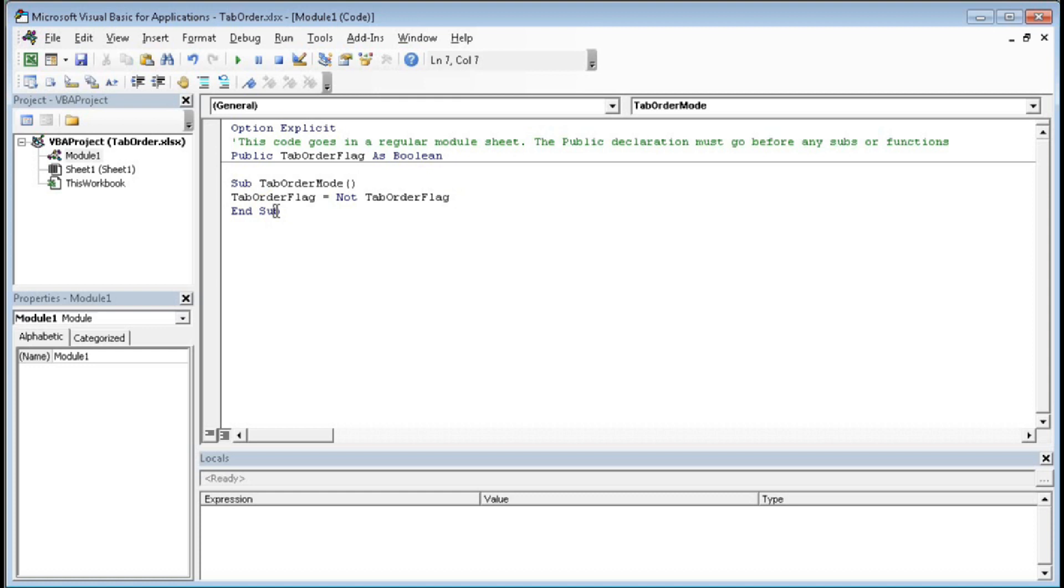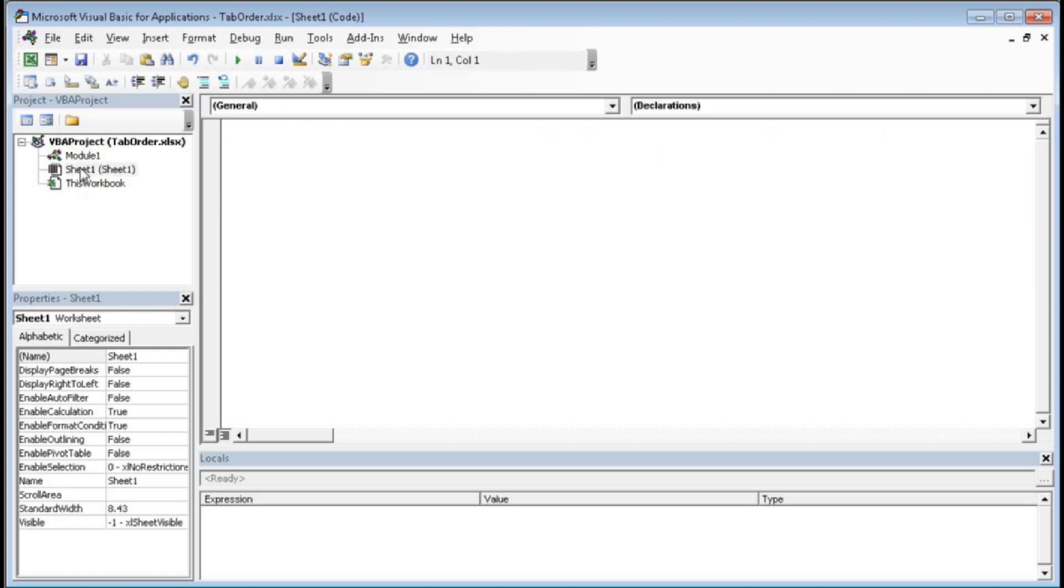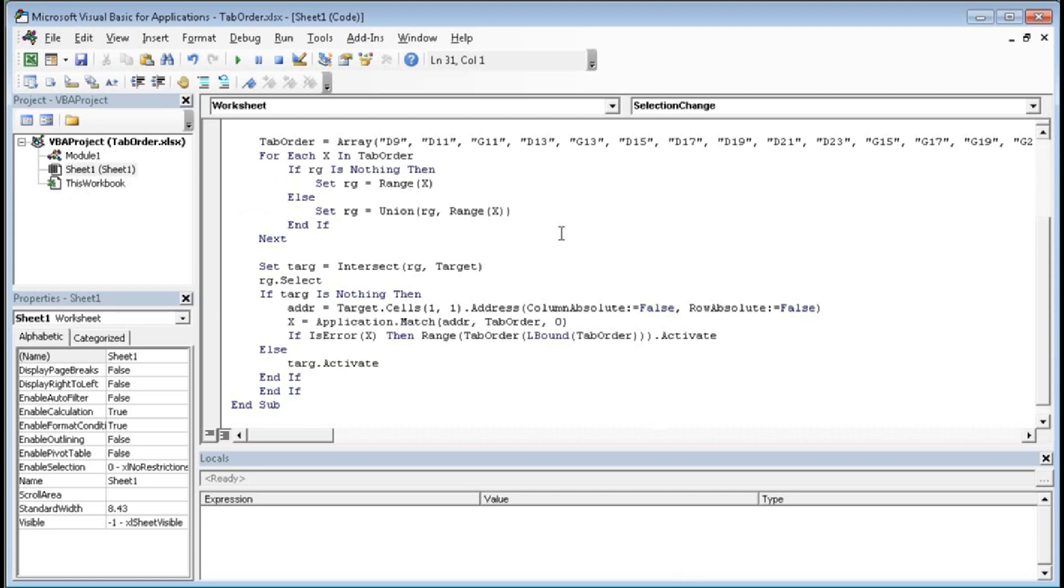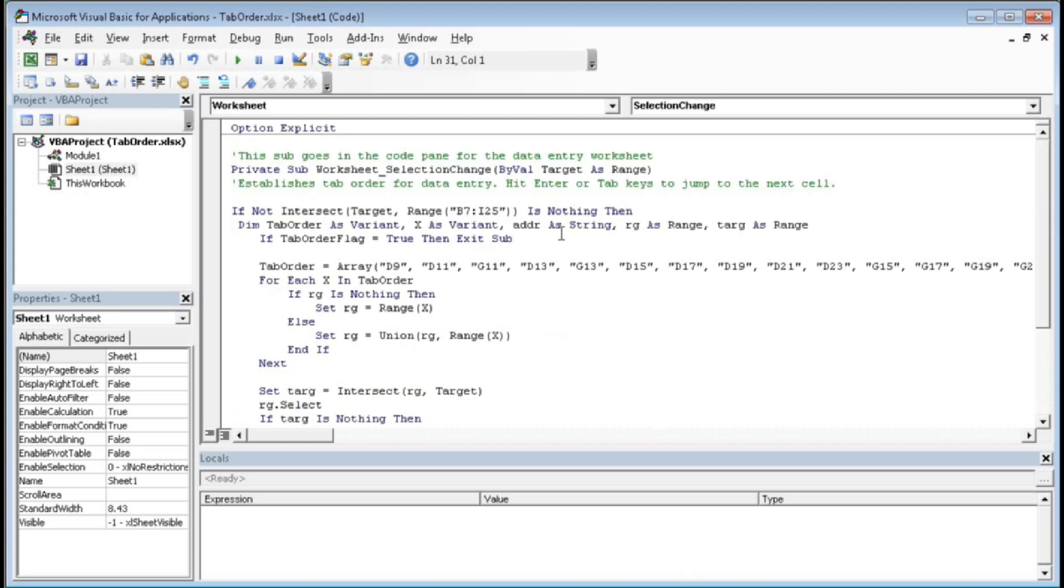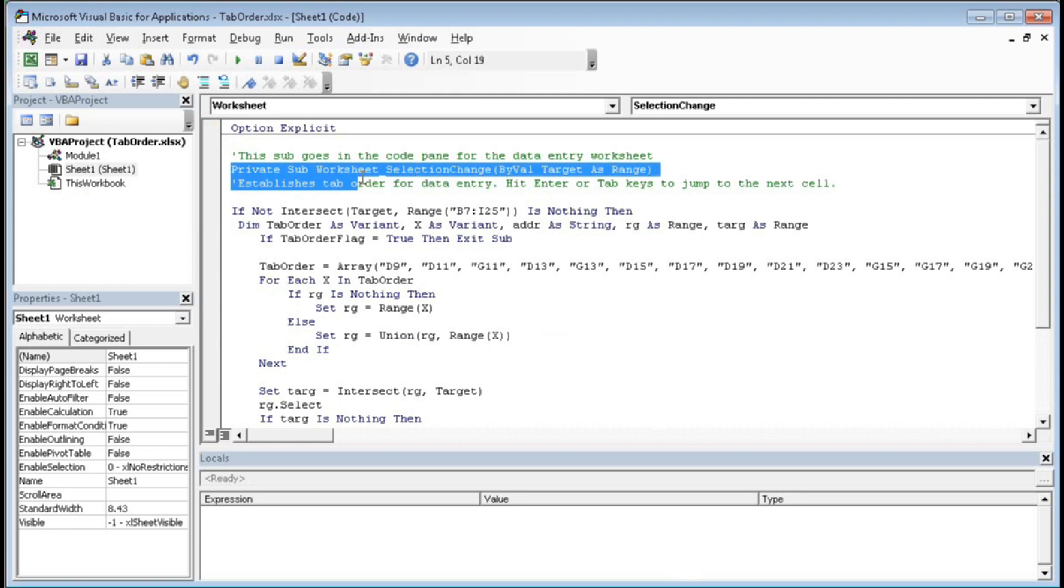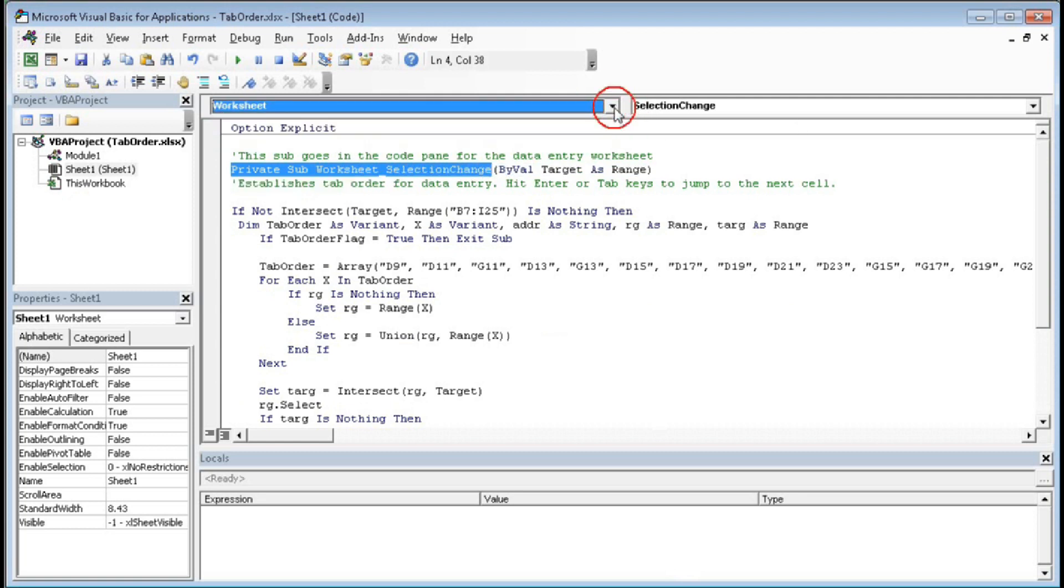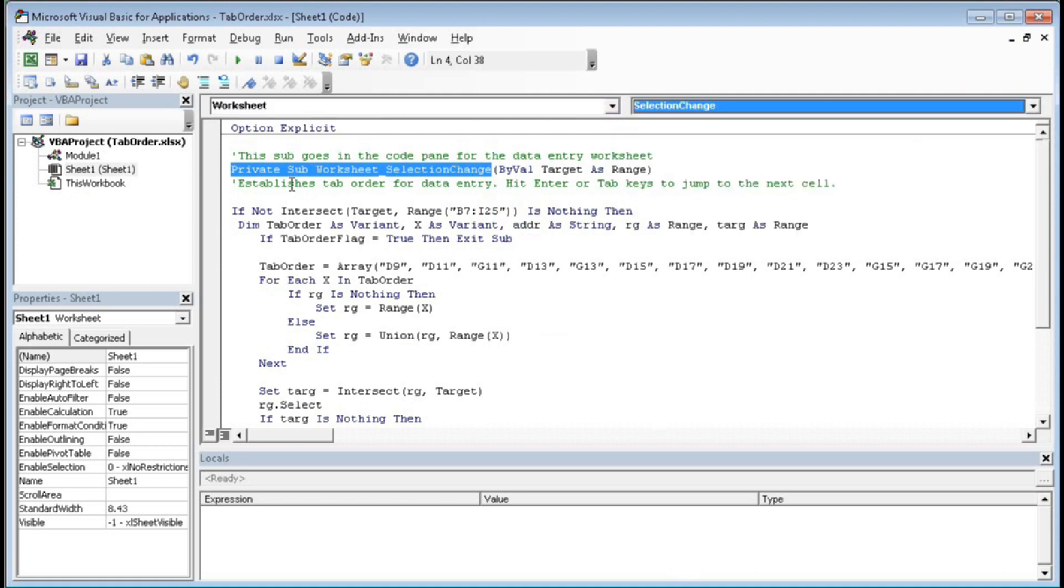Double-click Sheet 1. Here you have to paste another code. So paste the code here. You can see first we have declared in the general Option Explicit, then Private Sub Worksheet_SelectionChange. We have taken here Worksheet and then from here SelectionChange. So Private Sub Worksheet_SelectionChange ByVal Target As Range.